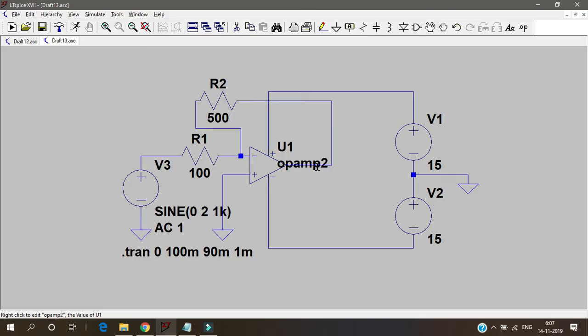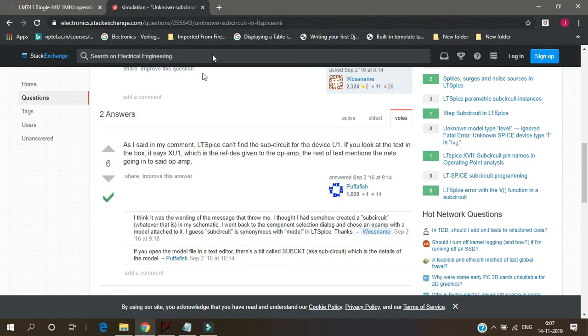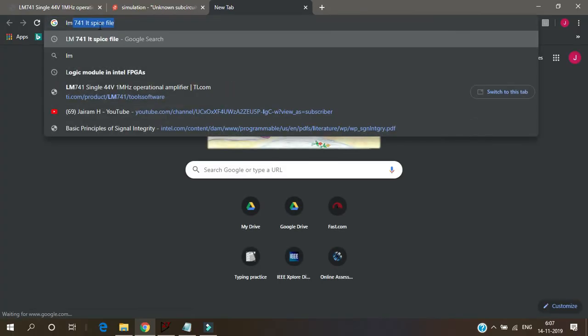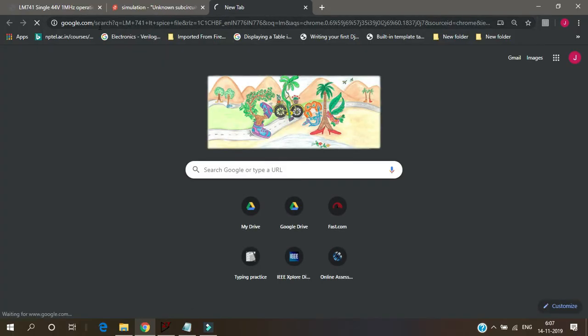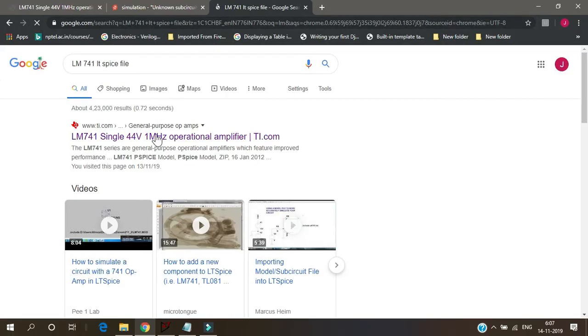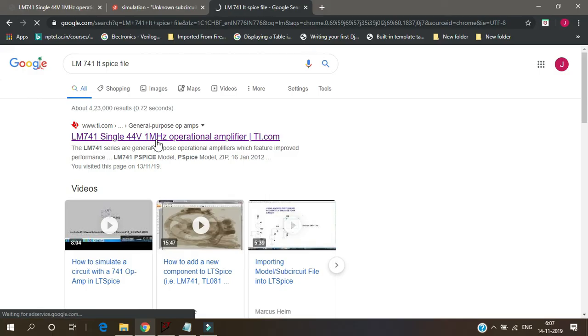So let's go to download LM741. So LM741 LTspice file. I'll search for that and I'll go to this Texas Instruments website.